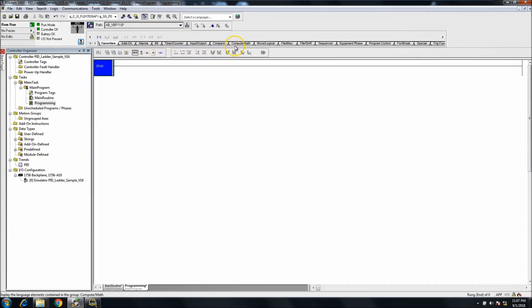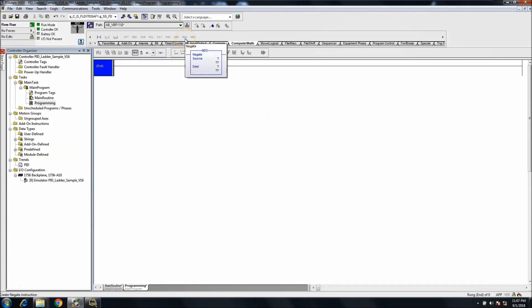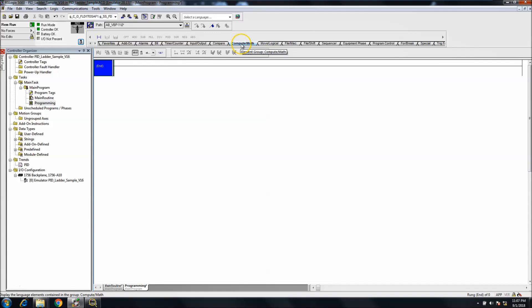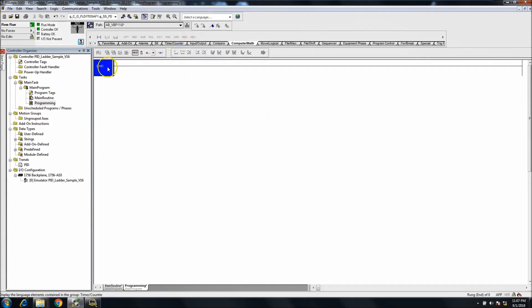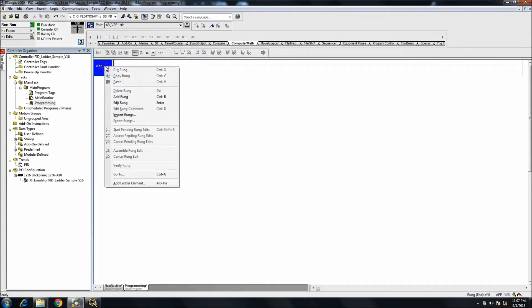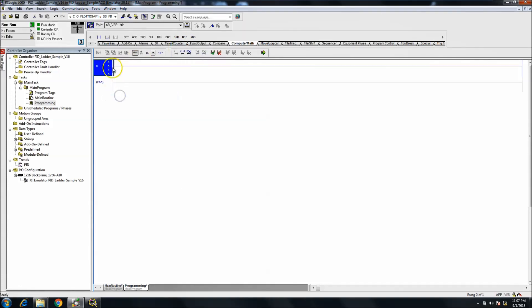This is going to be located in your top header bar under the compute and math. It is the NEG instruction which is negate. We'll go ahead and show that being used.